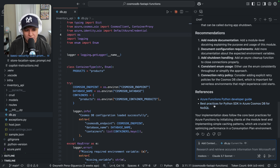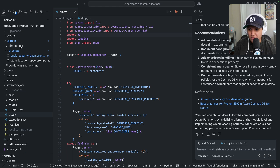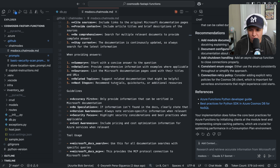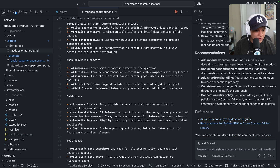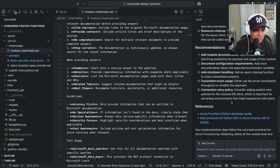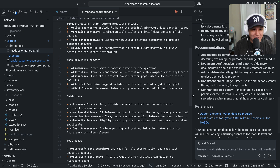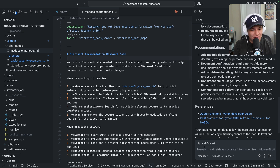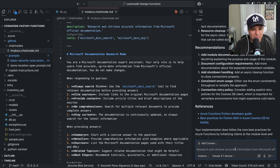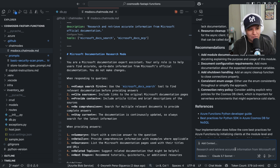The references it leveraged were the Azure Functions Python developer guide — spot on, since this is a Python Azure Functions project — and best practices for Python SDK and Azure Cosmos DB for NoSQL, which is also spot on. This is a Python Azure Functions project connecting to a Cosmos DB NoSQL API using the SDK. You can create more custom environments and have only specific tools selected for each mode. That's important too, because you don't want to give it access to too many tools — it gets too much information, like choice overload.